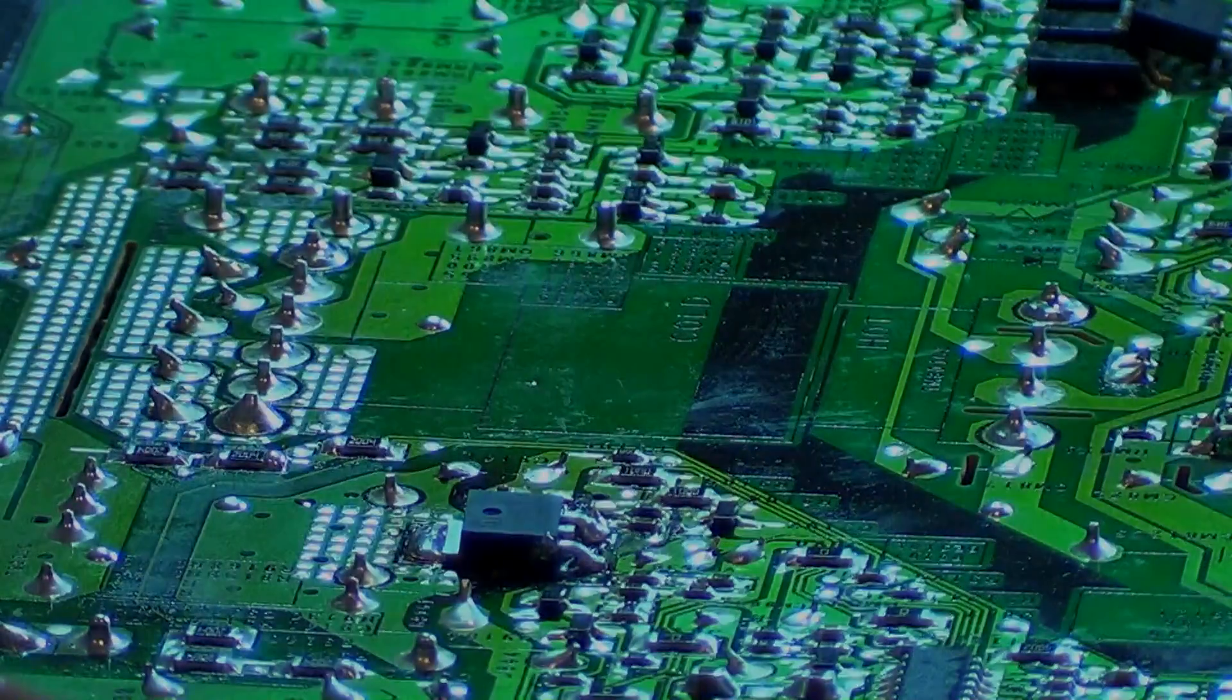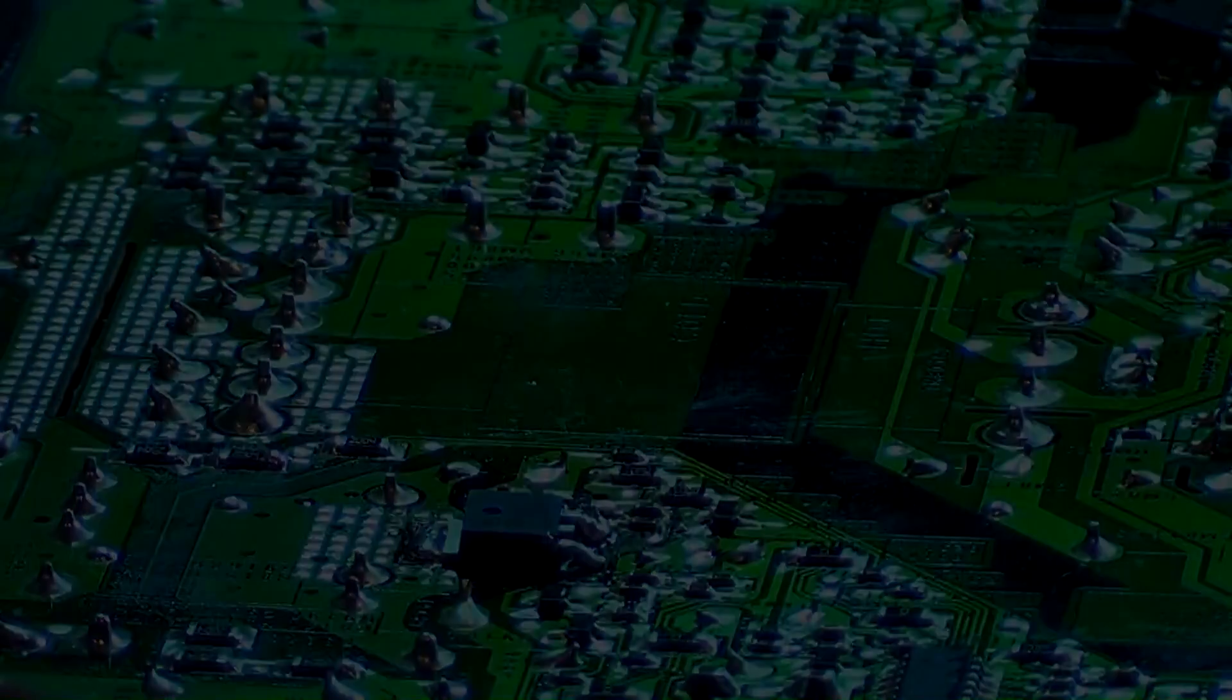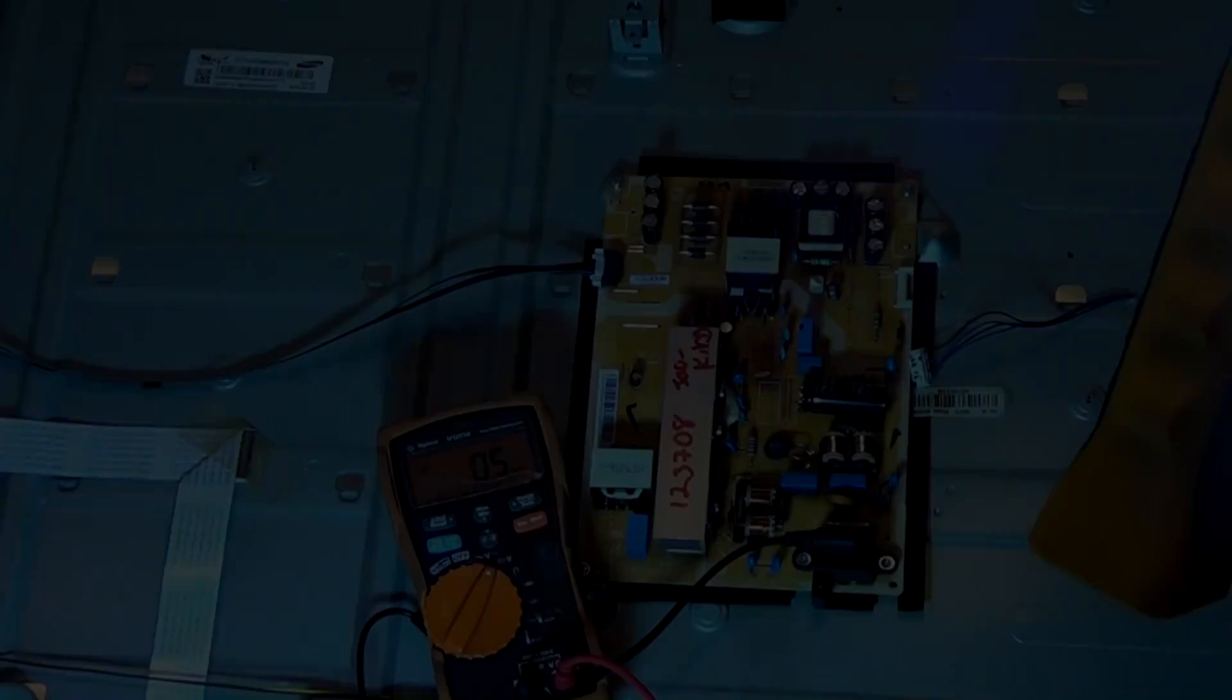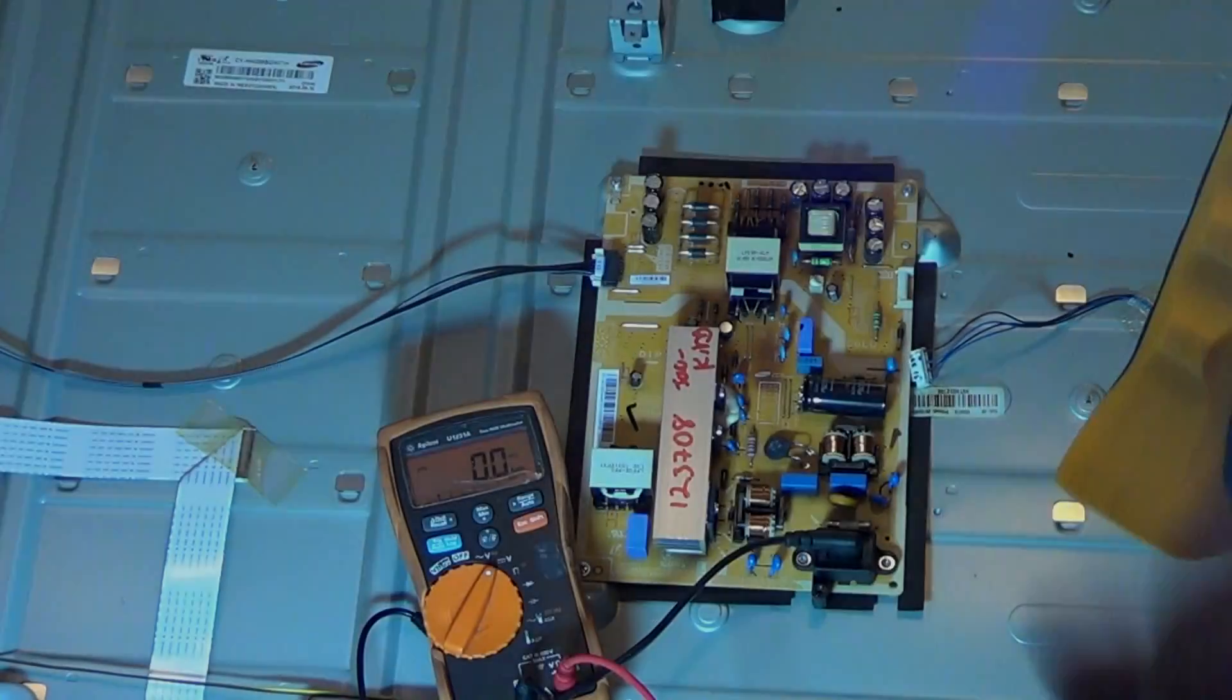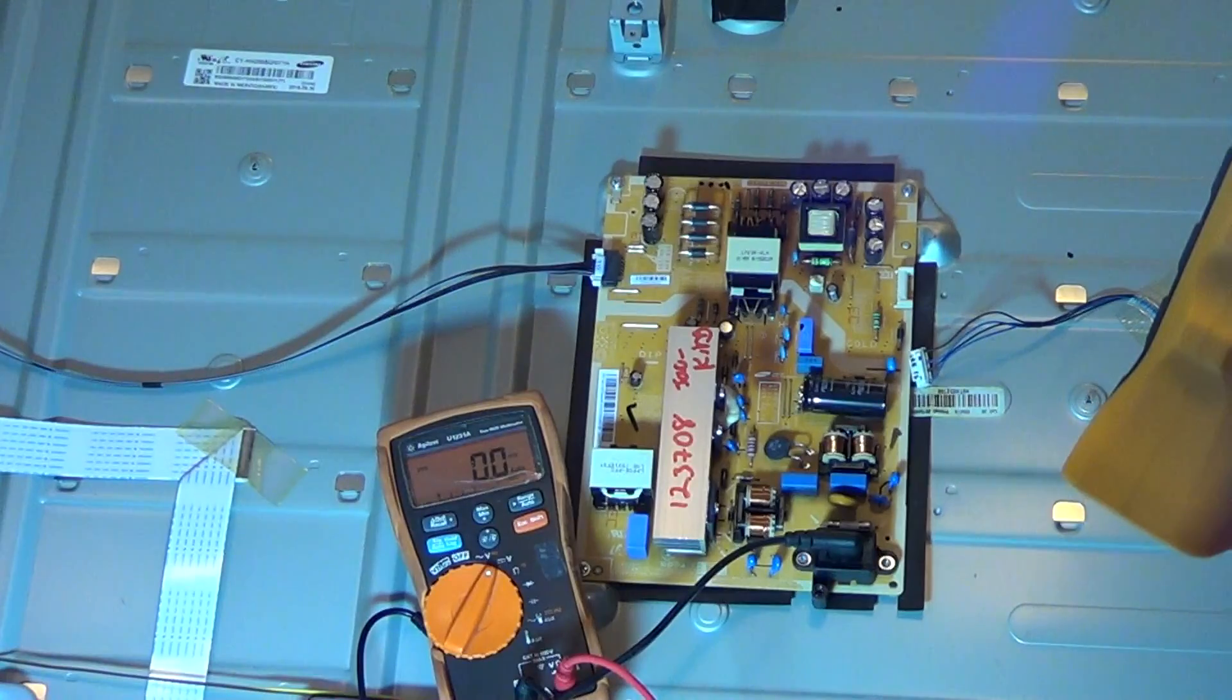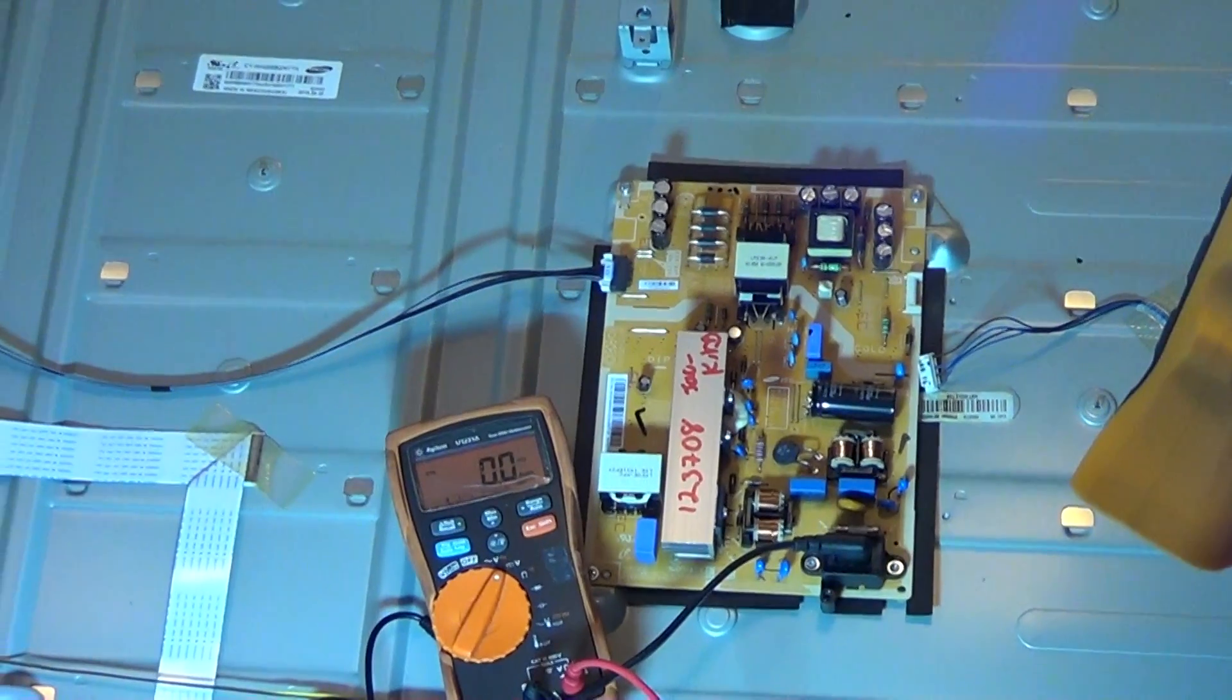The short is gone. All right, so I've got my board back in there.